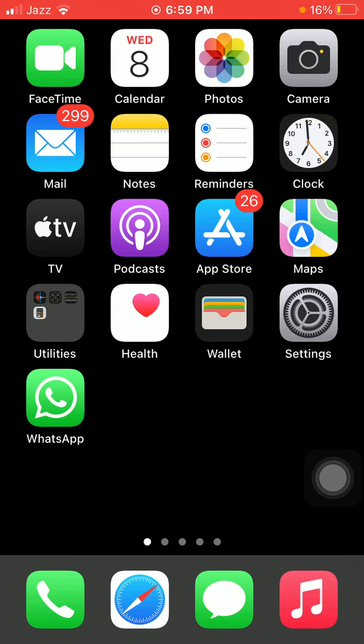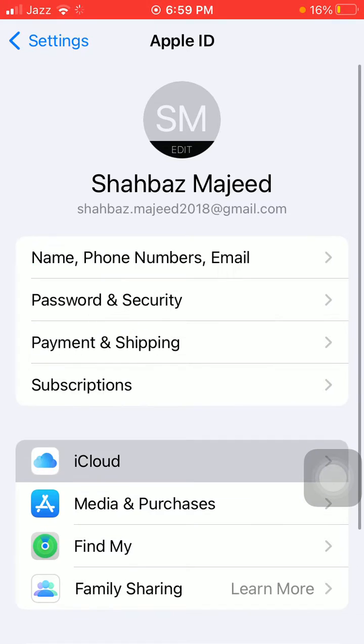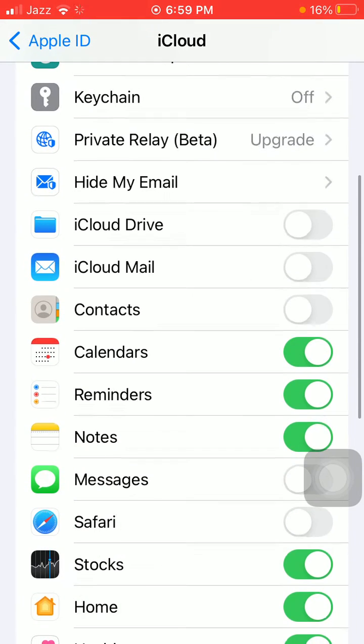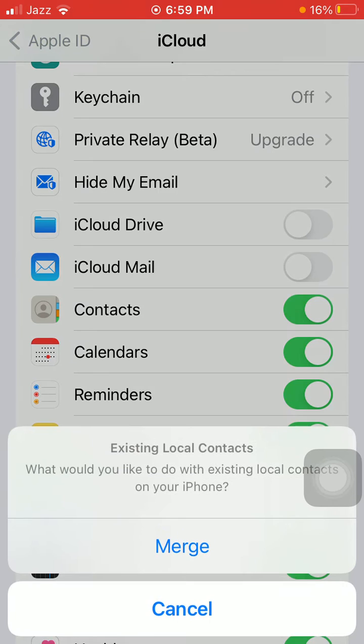One: launch Settings, tap on your profile name. Here we have to tap on iCloud. Now scroll and make sure that Contacts are enabled.